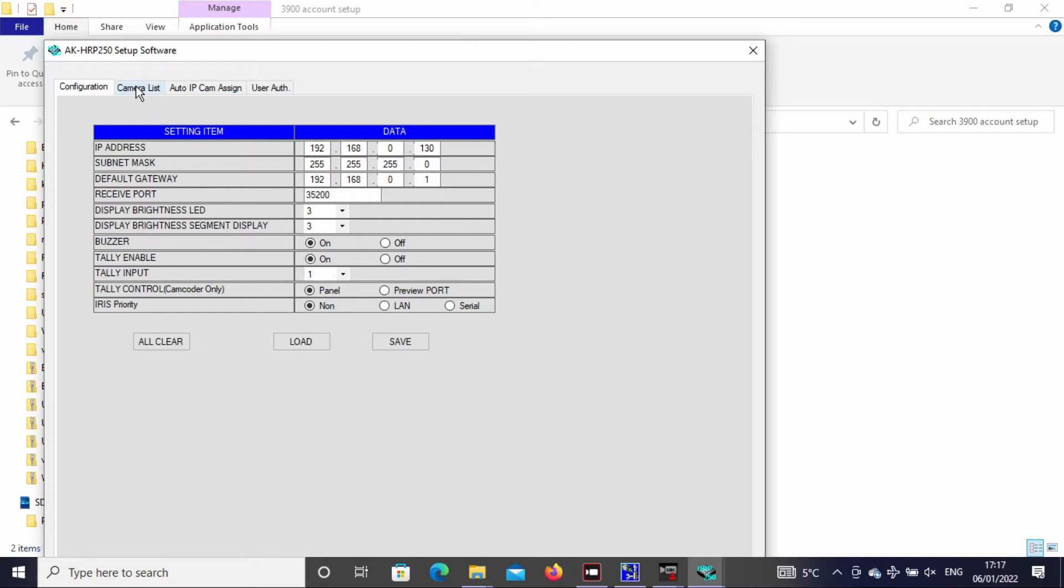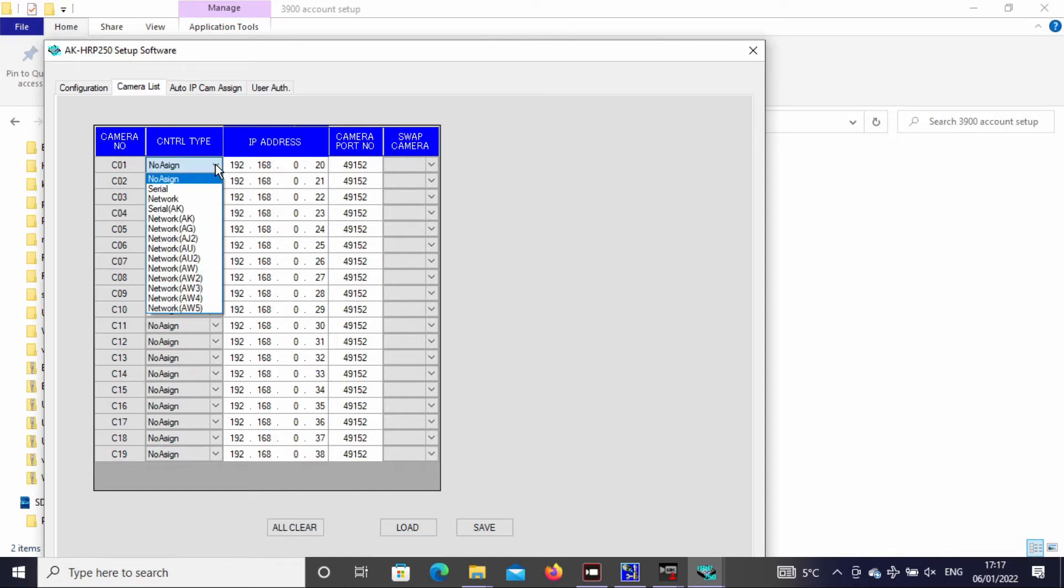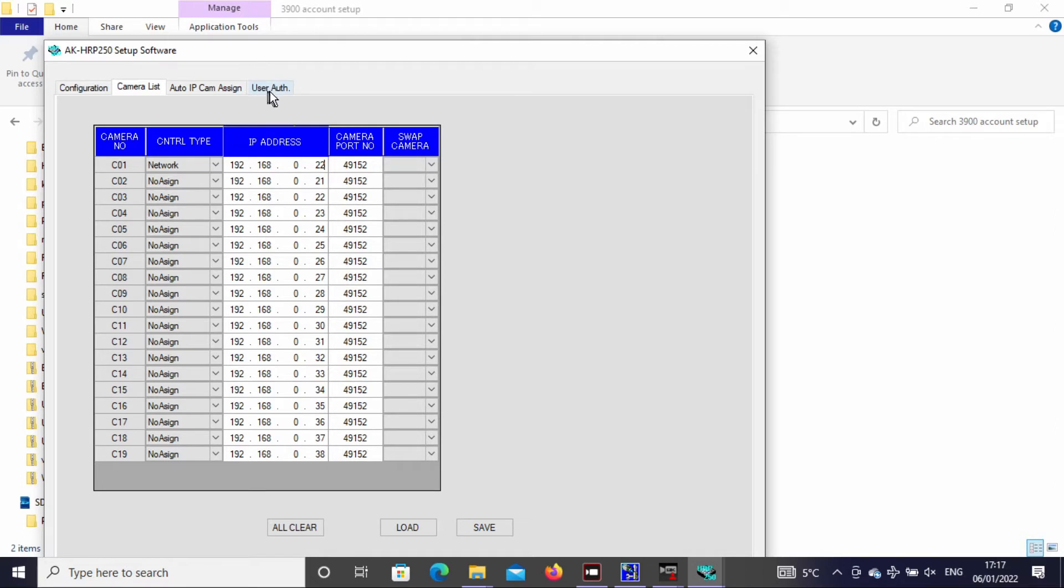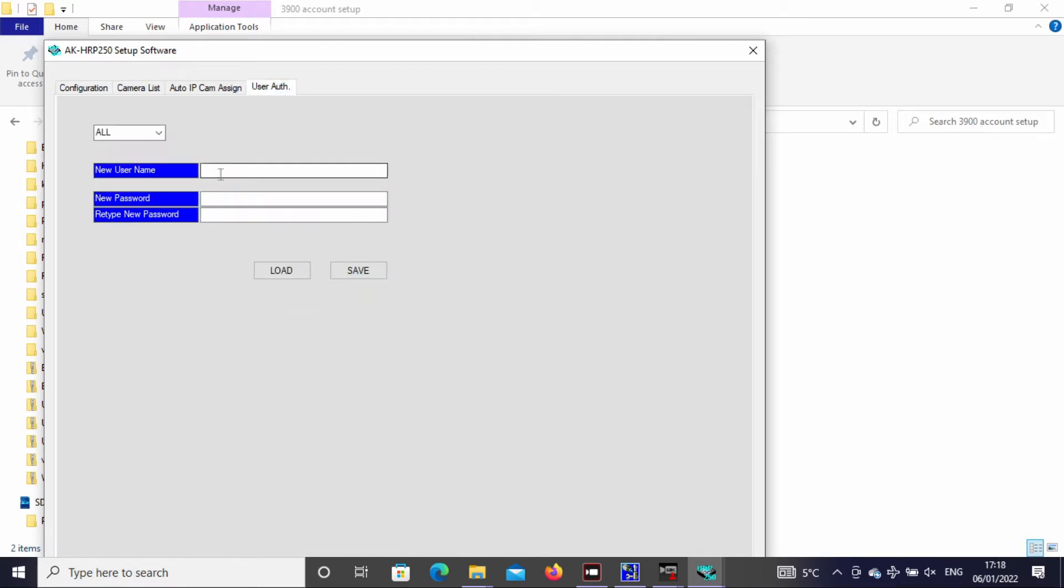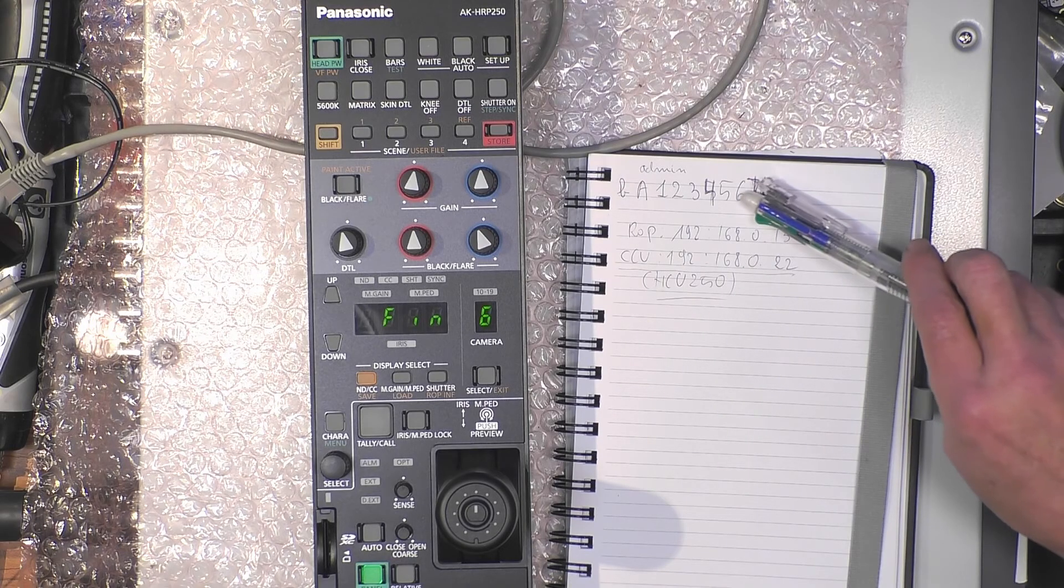We need to do two things: in the camera list, set the type of camera. We only have one camera, so we take number one, network camera. Then we set the IP address of the CCU and go to the user modification page to set our login and password.